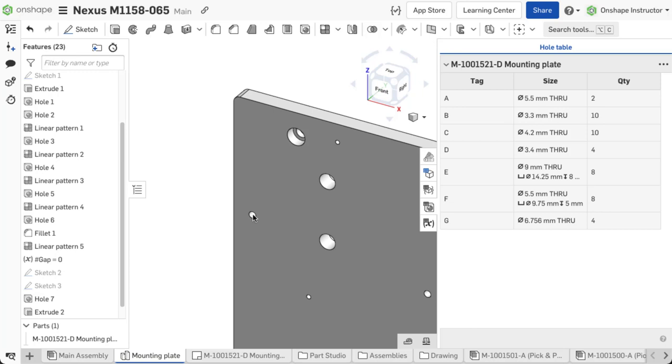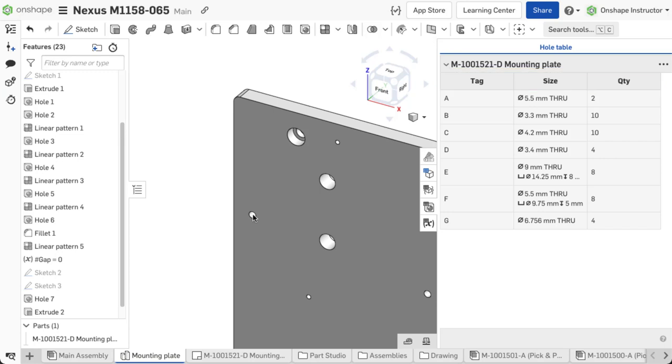This table displays an automatically assigned tag to each hole, along with hole size and quantity. Quantity also includes any patterned instances of the hole.